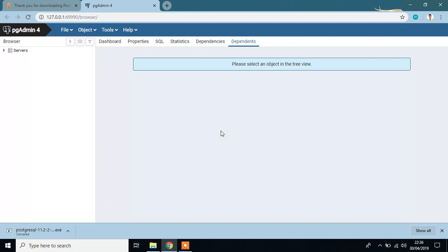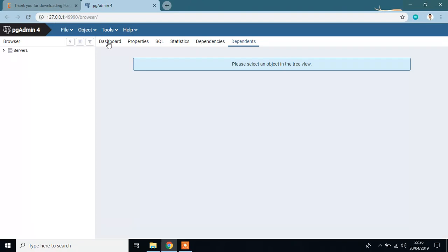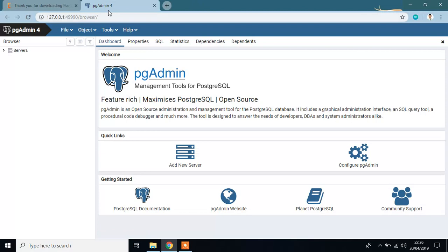OK, it is open in my Chrome. This is the simple interface of pgAdmin 4 which is very user friendly. This is our database.